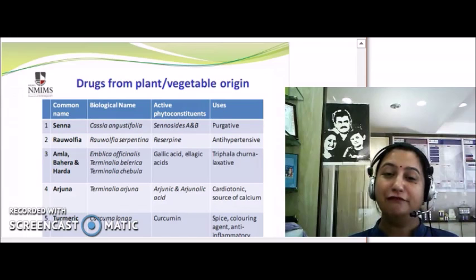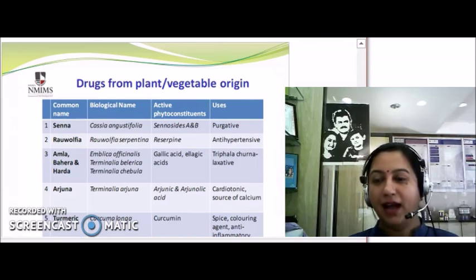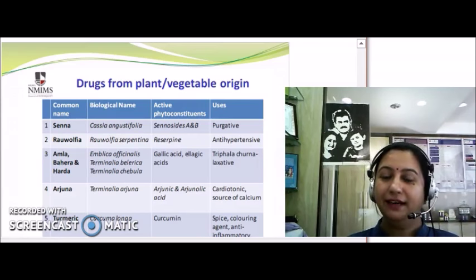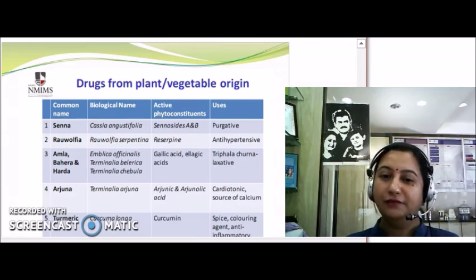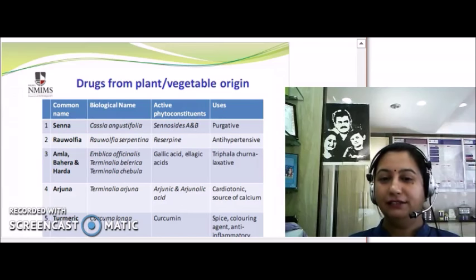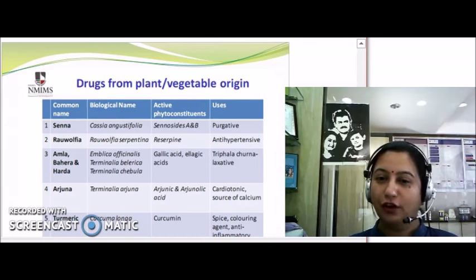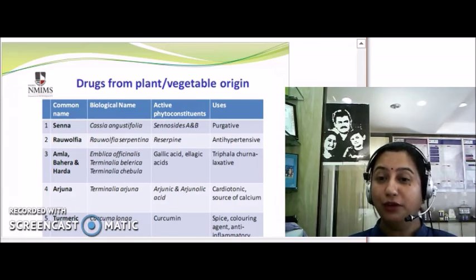We also have many important fruits which make up drugs. The three most important ones are Amla, Bibhitaki, and Haritaki. Amla comes from the plant Emblica officinalis, Bibhitaki from Terminalia bellerica, and Haritaki from Terminalia chebula. All these fruits contain gallic acid and ellagic acid as major phenolic compounds, giving them laxative action.